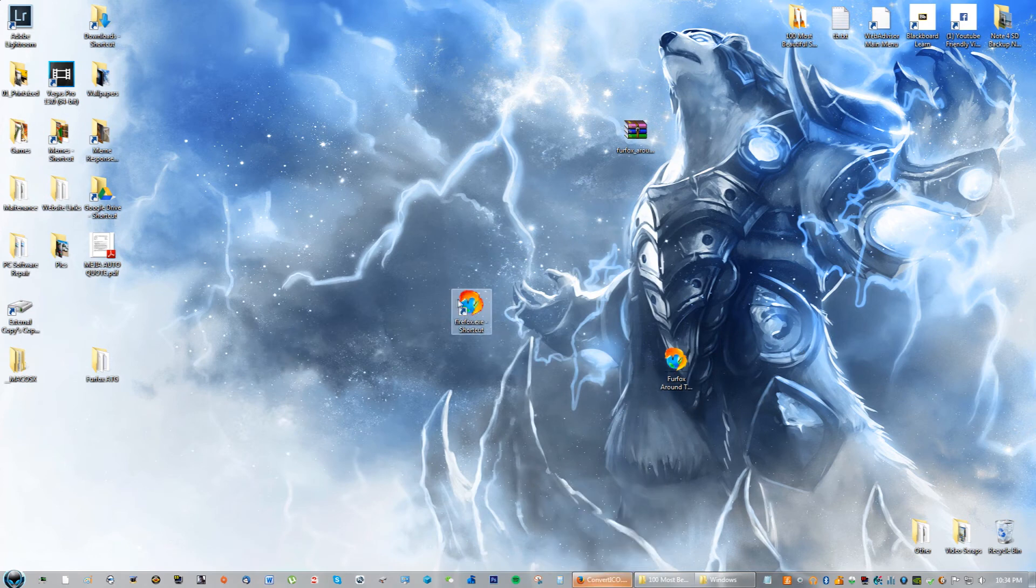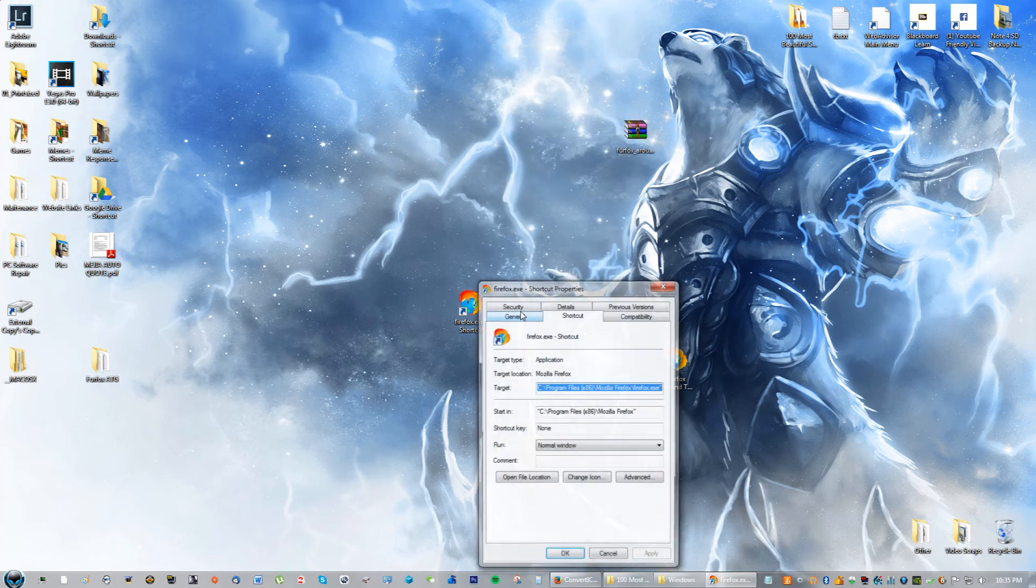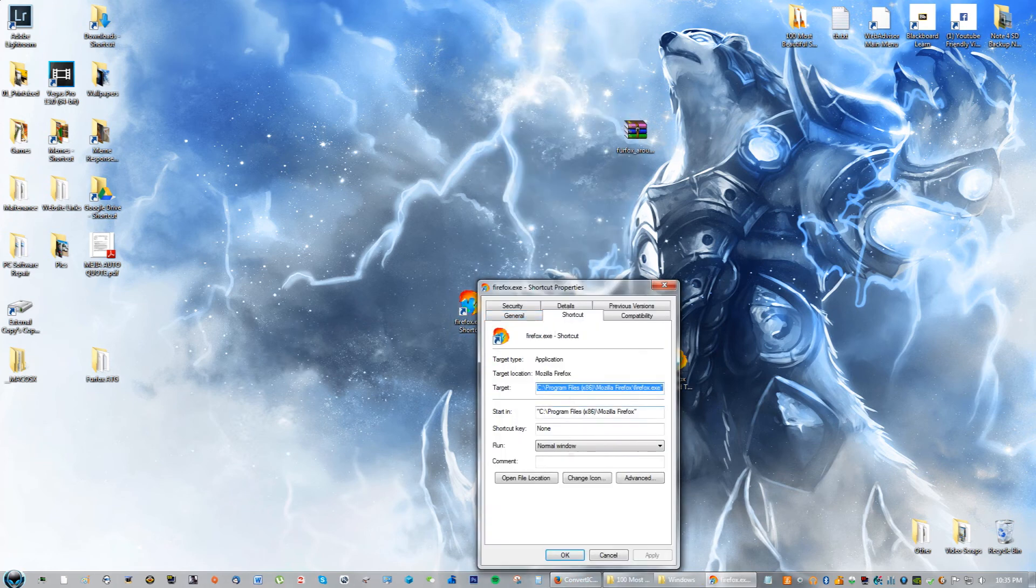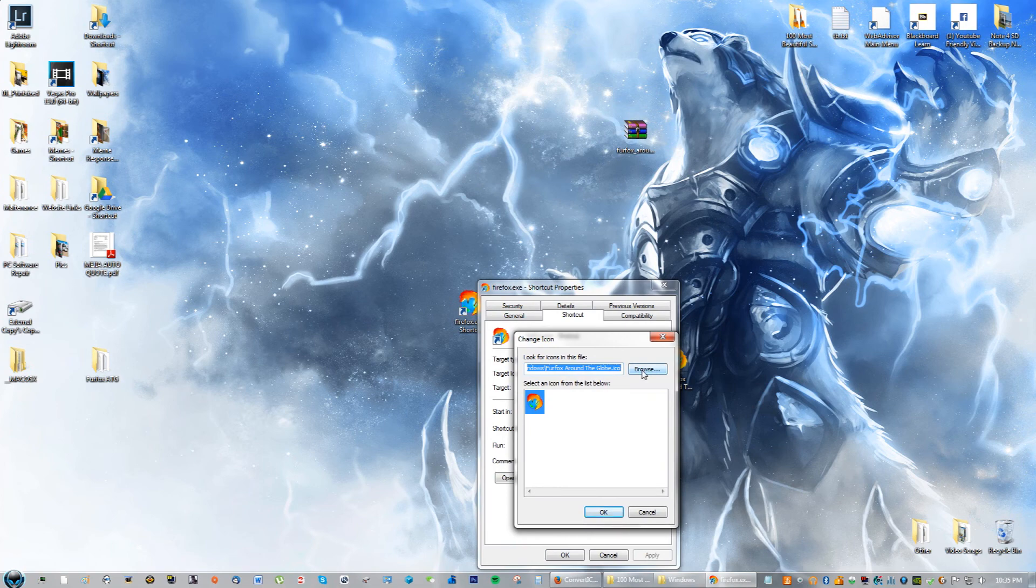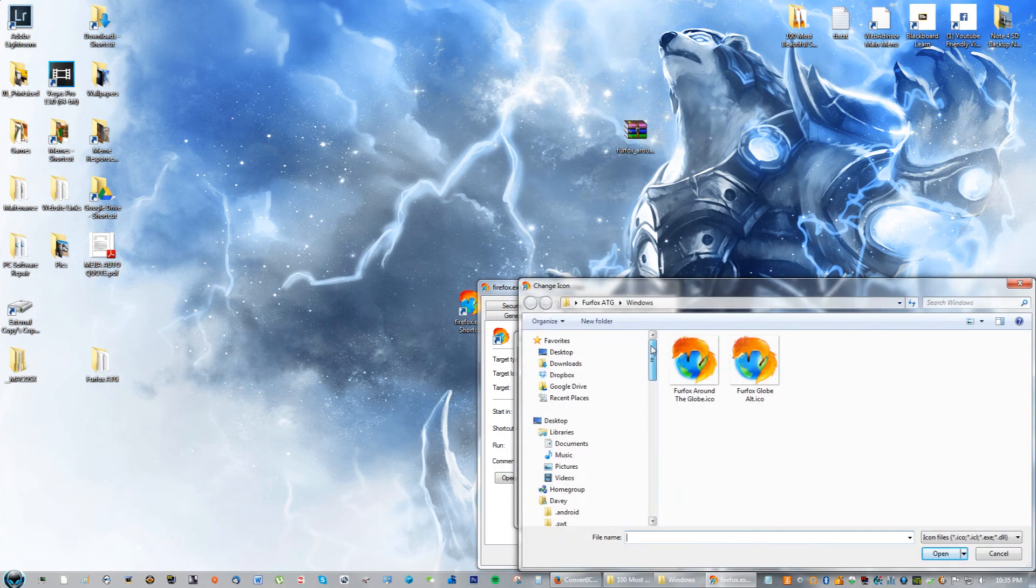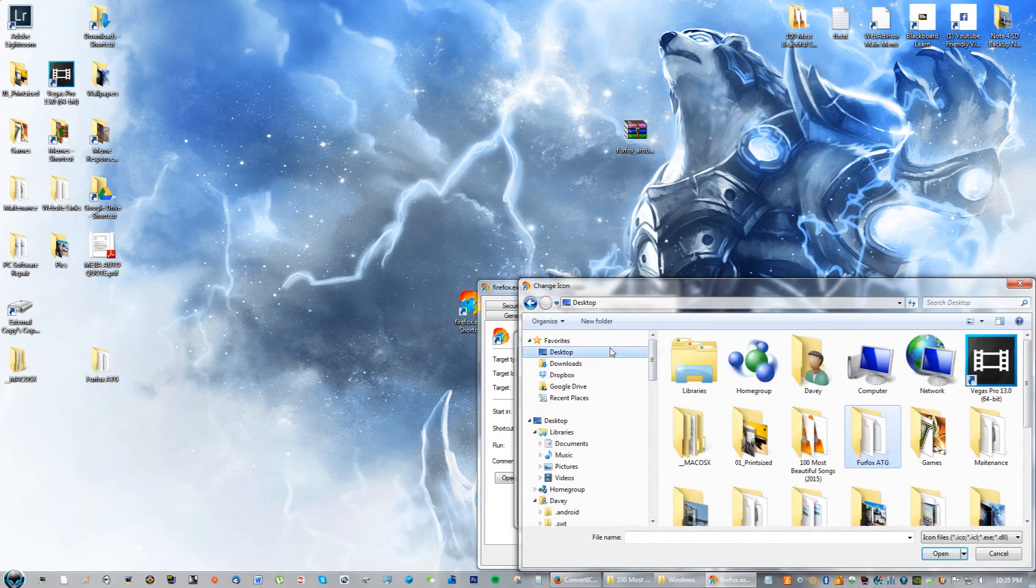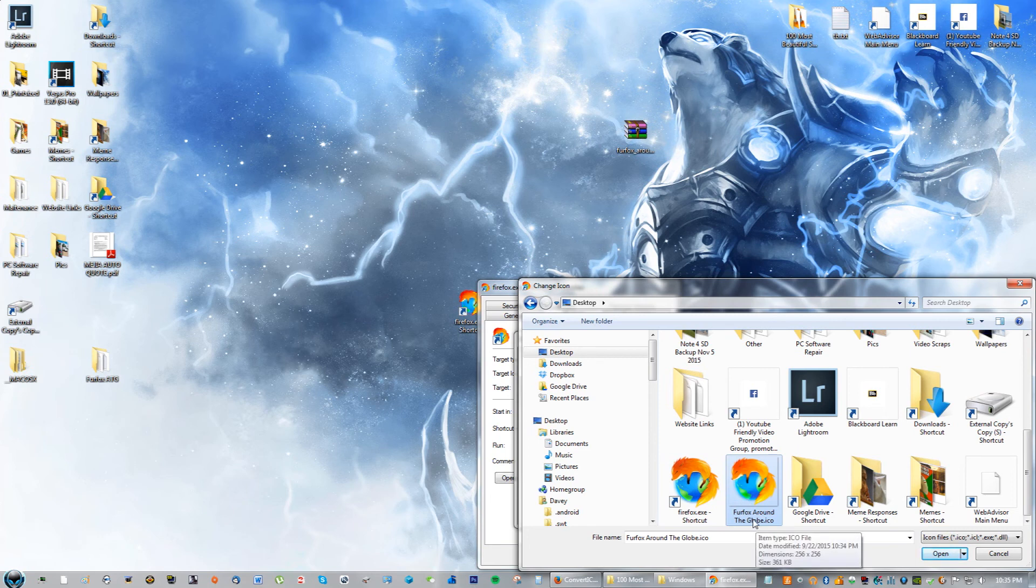Now what you're going to do is go back to the Firefox shortcut that you have and right-click properties. You're going to go to change icon, browse, and you're going to browse to the desktop and you're going to browse to that file you saved, which was the Firefox Around the Globe icon right here.